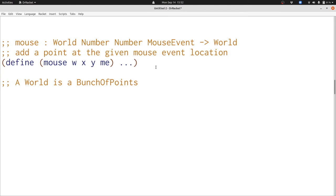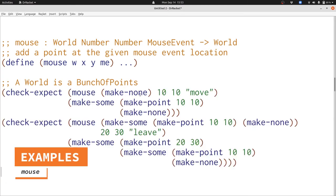Now let's write some examples for mouse. Here we have two examples for mouse. If we start off with no points and add a point, we get one point with make-sum. If we start off with one point and add another point, then we have two uses of make-sum. Note that the world that came in as an input never changes. Now let's write our function.